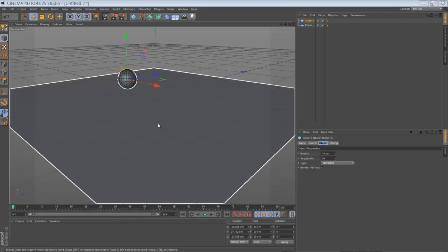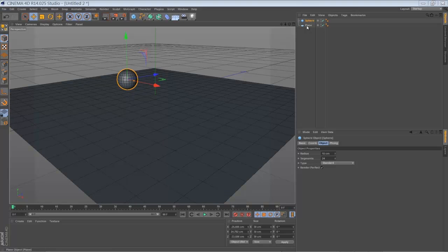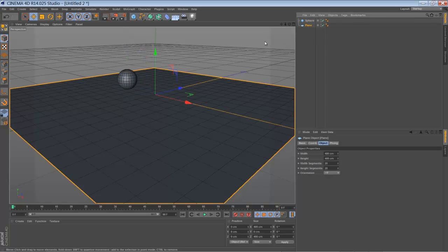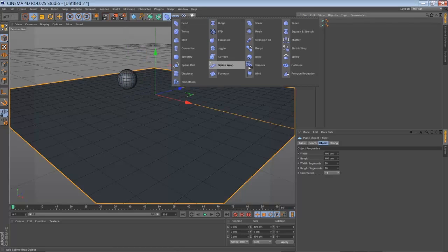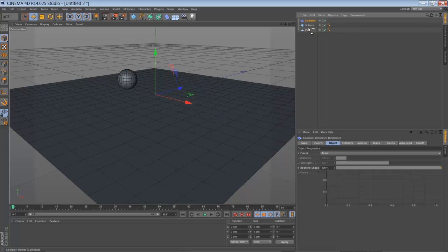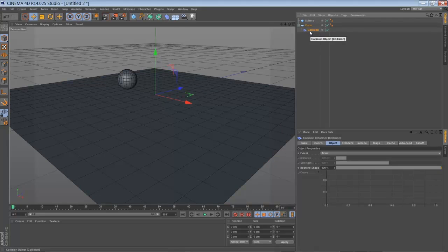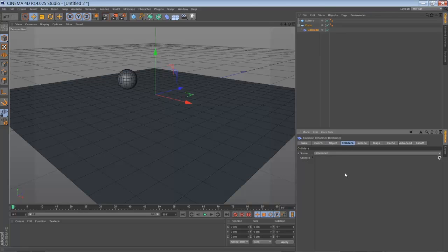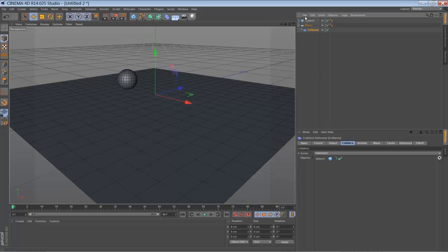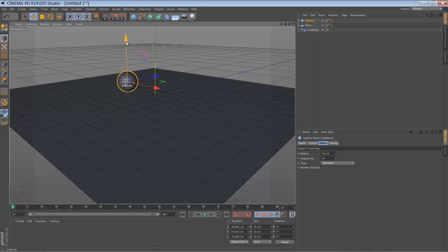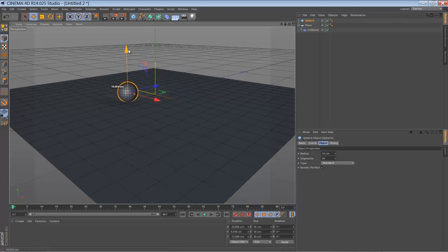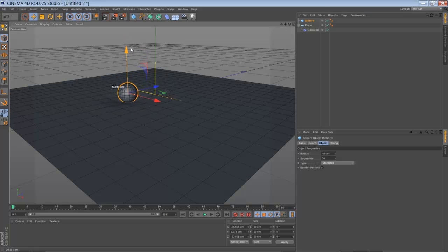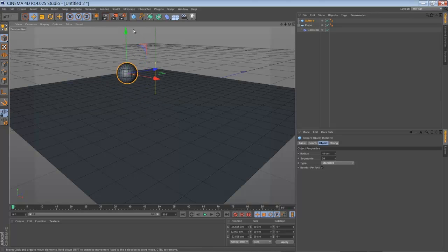So right here in Cinema 4D, all you need to make the collision deformer work is something like a plane. You're going to add the collision deformer to it, just dragging it in here. And you have to tell the collision deformer which object you collide with. Just drag it in. And when you move around your object, you can see that there is some bumping or bending going on. That's pretty nice.